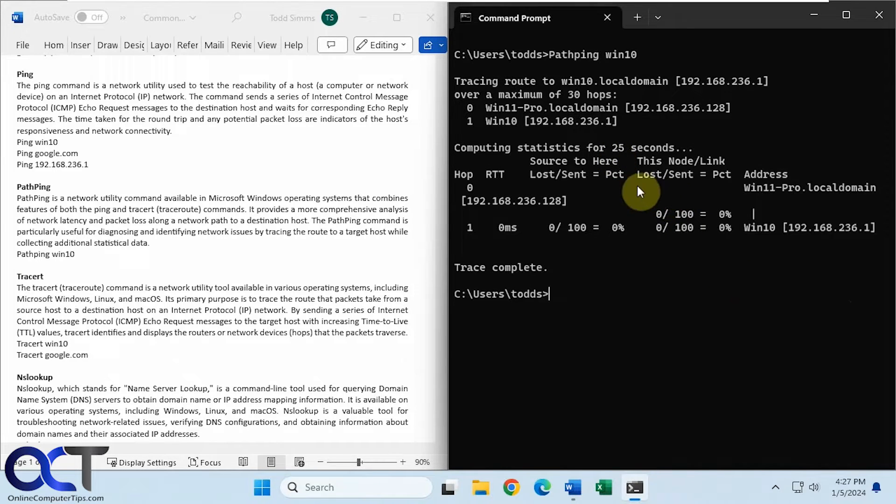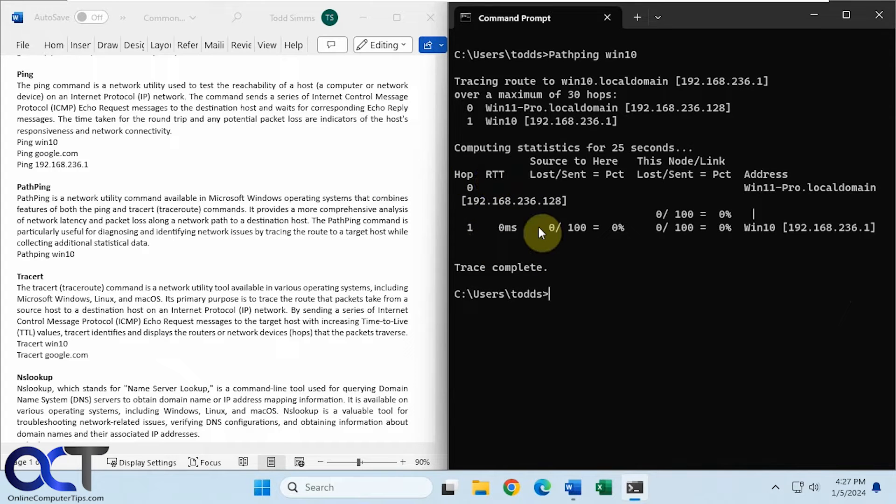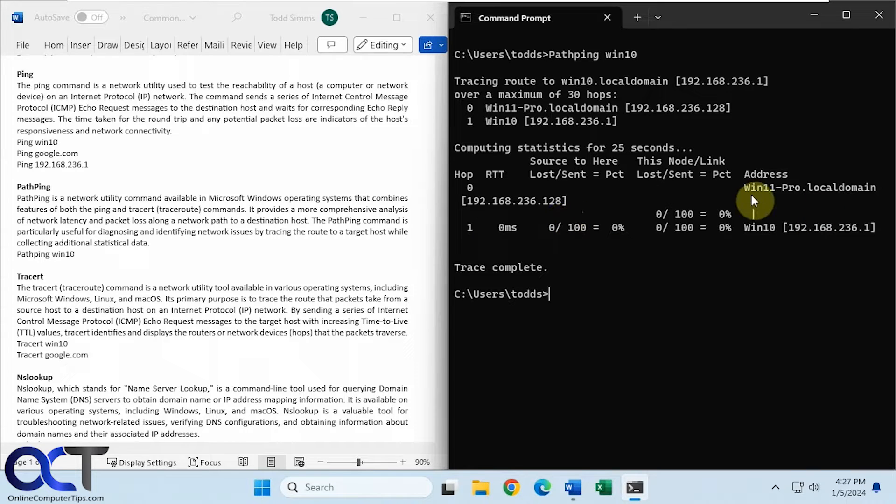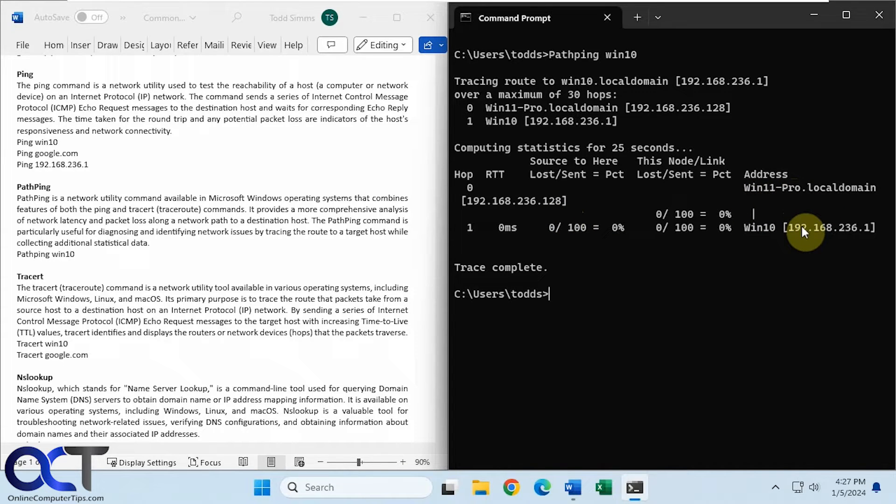Okay, so the trace is complete. So it only took one hop since they're on the same network. So obviously, it's not going to be a bunch of hops to get to the destination here. So here's where it came from, and here's where it went to with the IP address.